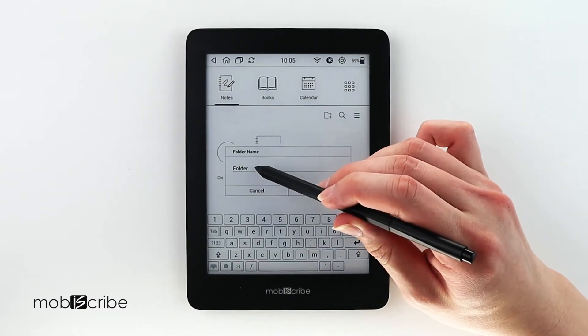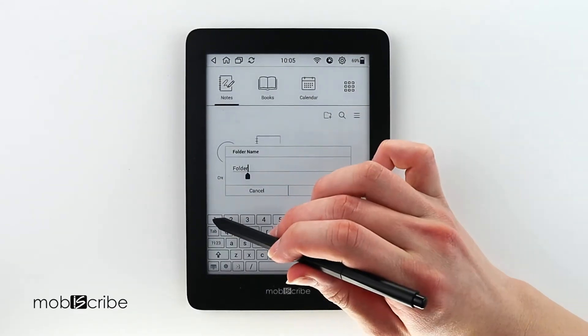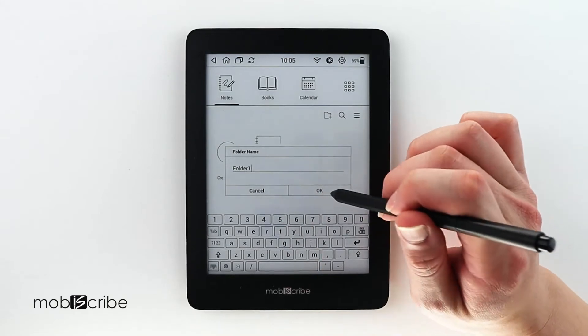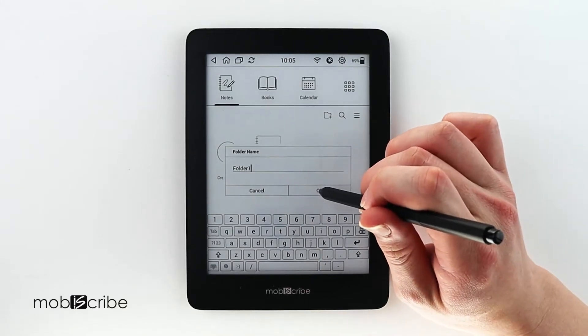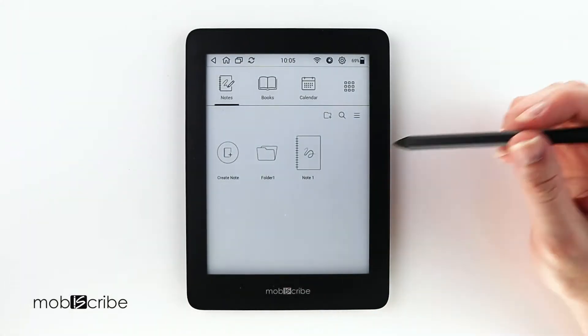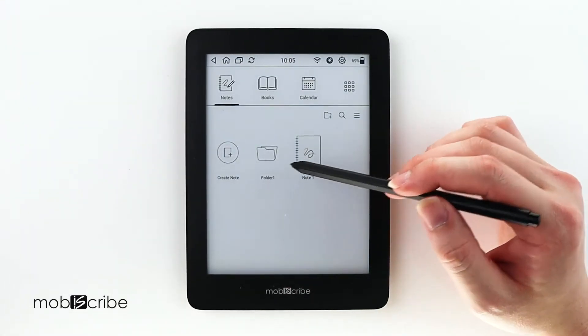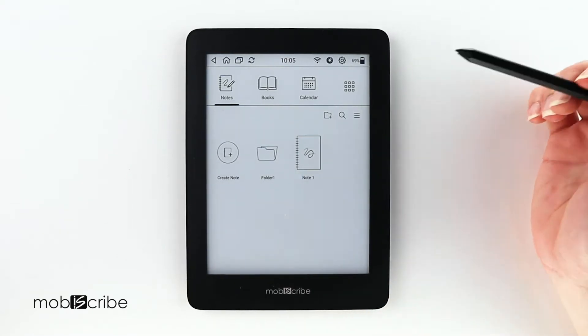Here you can type in the name of what you want to name the folder. For this example, I'll use Folder 1. As you can see, Folder 1 has been created next to Note 1.